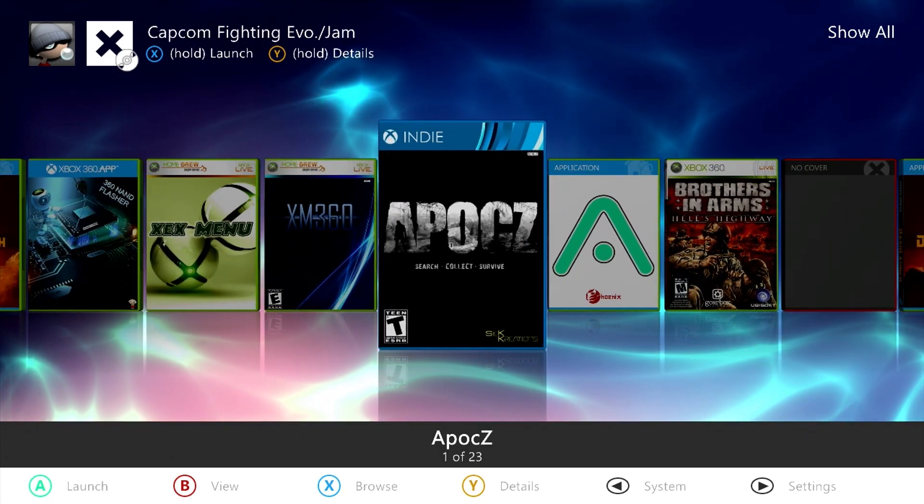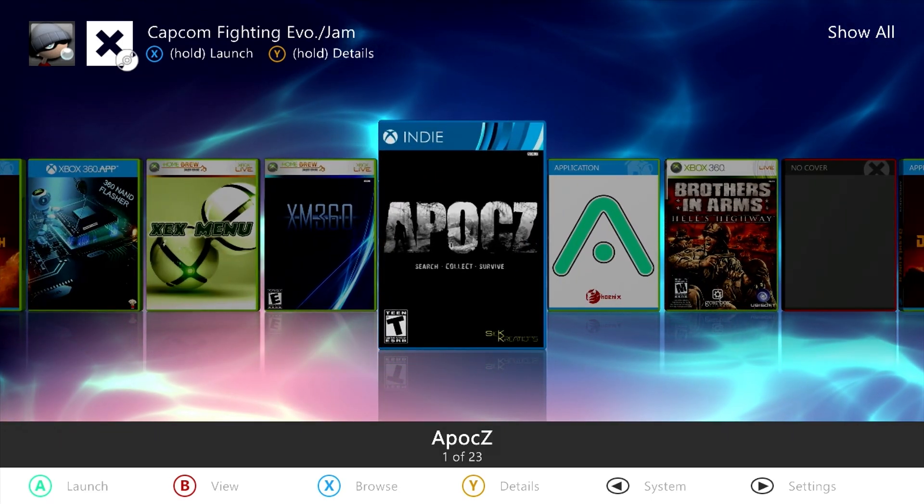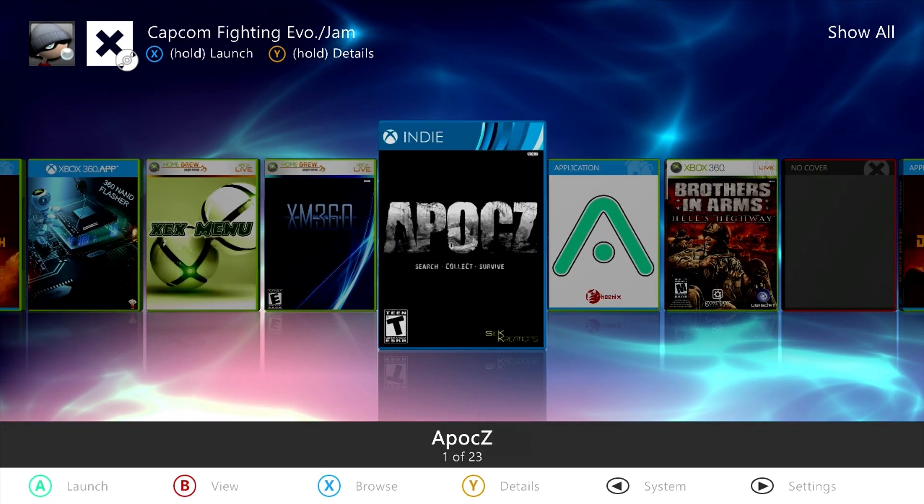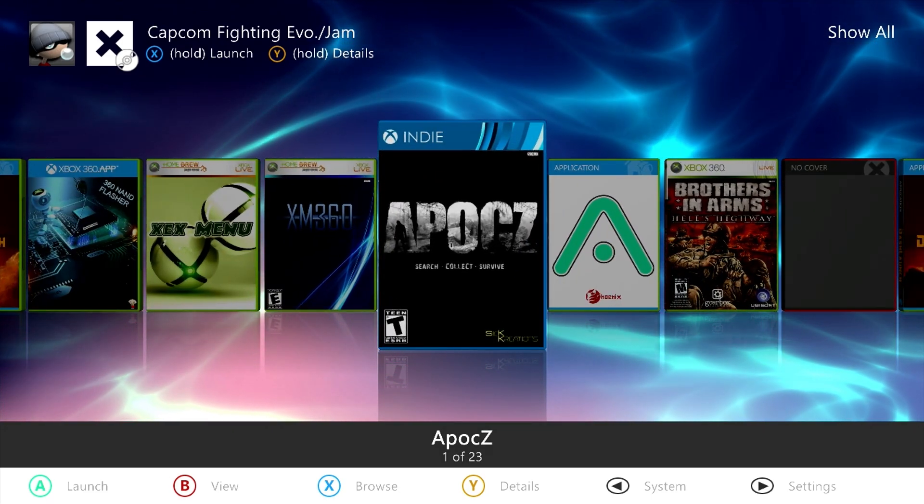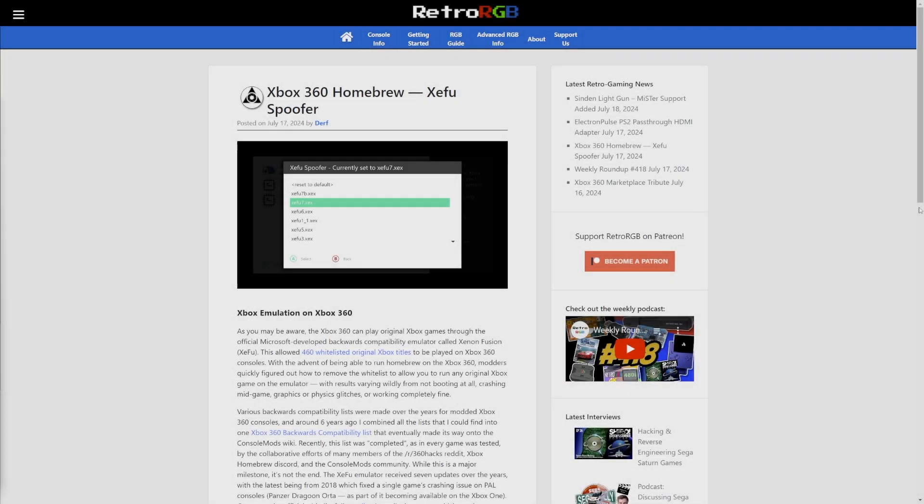So if you've got a JTAG or RGH and are interested in playing some original Xbox games, this should hopefully get you sorted. I'll be referencing this article posted over on RetroRGB by Durf for the new development and script that we're going to be looking at here, called Zifu Spoofer, short for Xenon Fusion Spoofer.